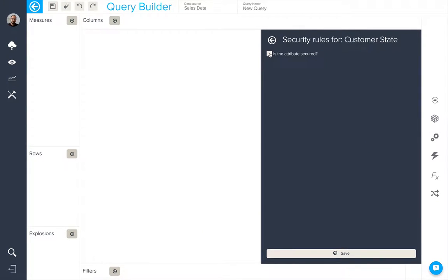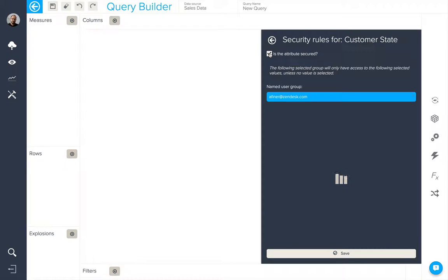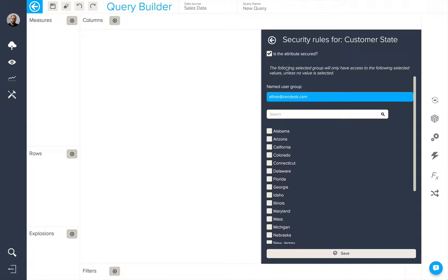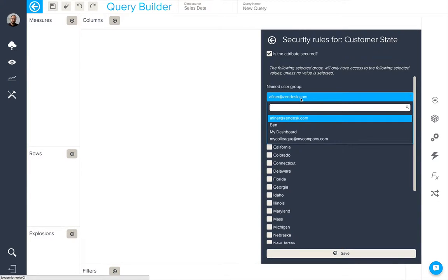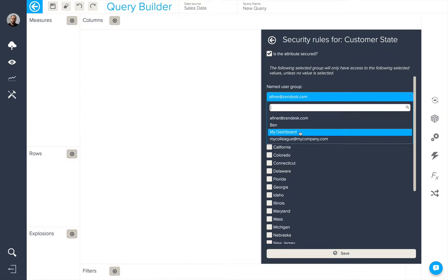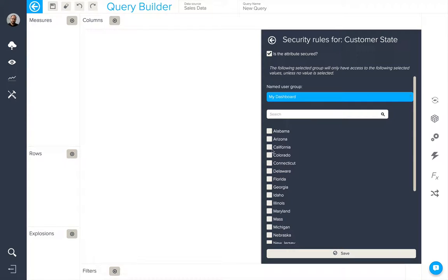Firstly, I'm going to secure. I'll be presented with a drop-down list of the different named viewer groups in my account. And from here, I can select which values I wish to filter for that particular group.